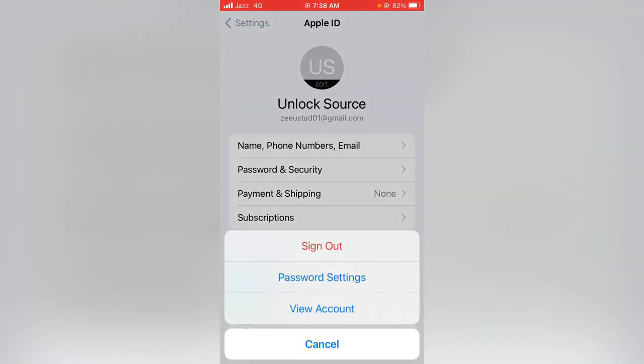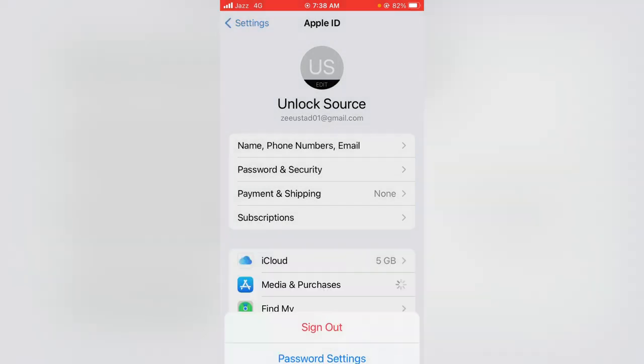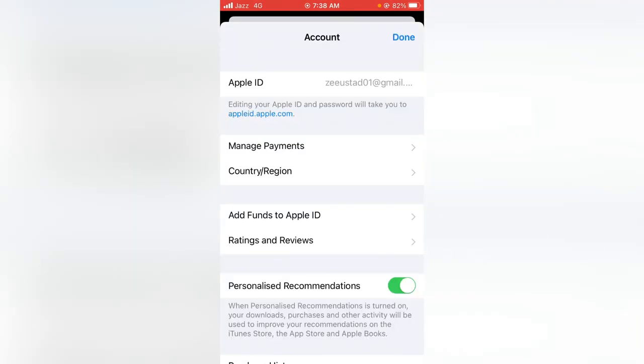Now tap on View Account, and then tap on Country or Region.